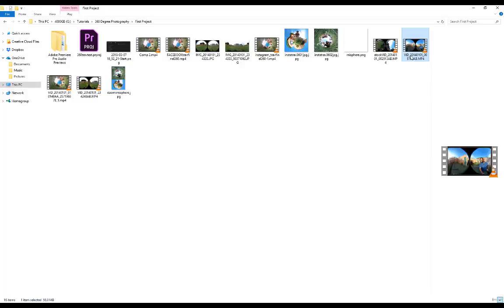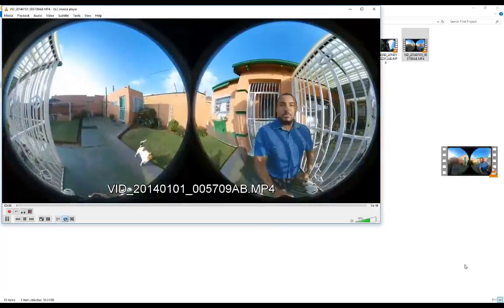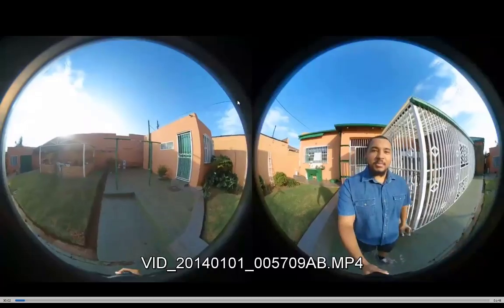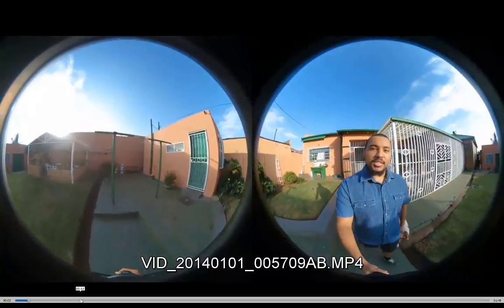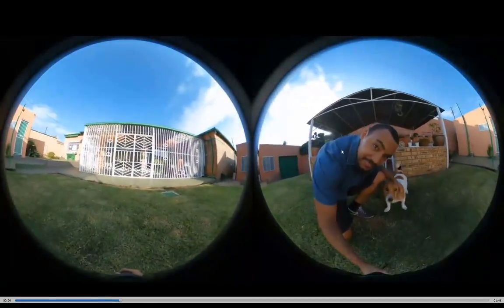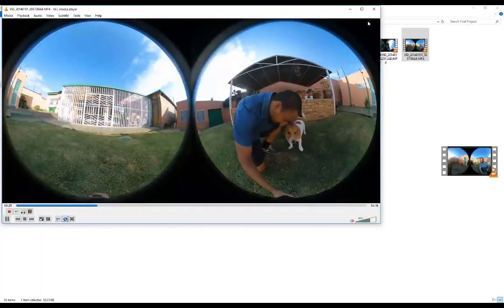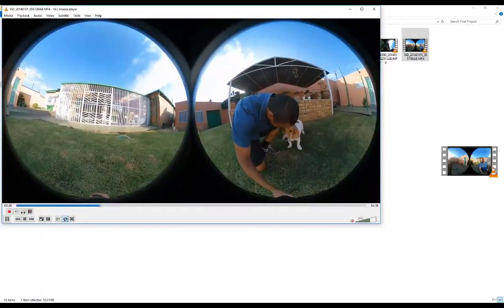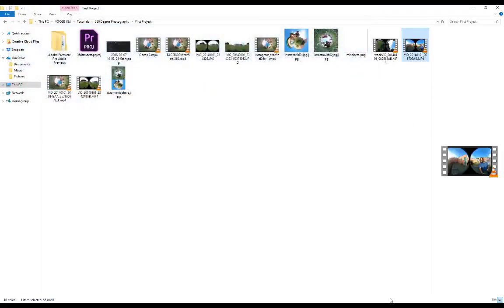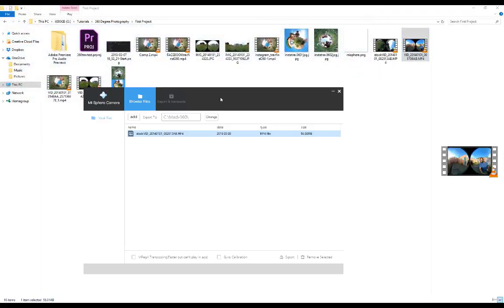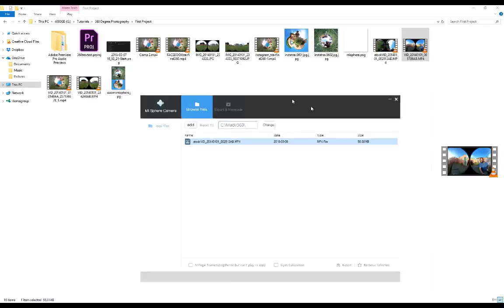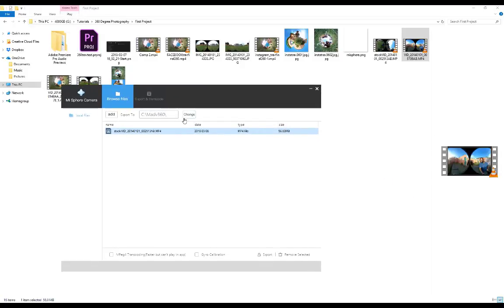Just to show you guys, here's an actual video. I click on play and you can see over here that the entire video has got these two circles on it just like I mentioned. I'm going to take this video and go to my Mi Sphere camera app, browse and find that video and import it into here.